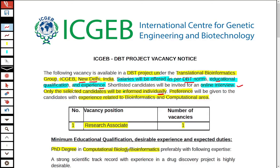The minimum educational qualification requires a PhD degree in Computational Biology or Bioinformatics. Desirable experience includes a strong scientific track record with experience in drug discovery projects, which is highly preferred. A working knowledge of current trends in computational drug discovery is also desirable.